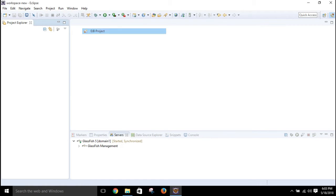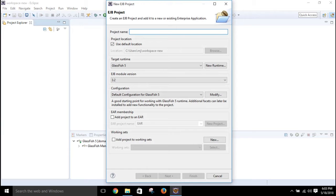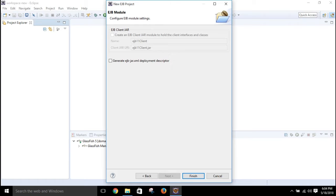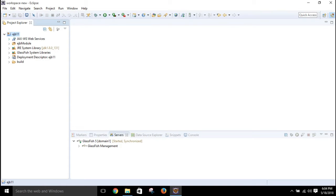First go to File, then New, then EJB Project. Give the project name — I'll name it EJB11 — then click Next. You can see the EJB module folder is available; our packages will be placed under this EJB module folder.